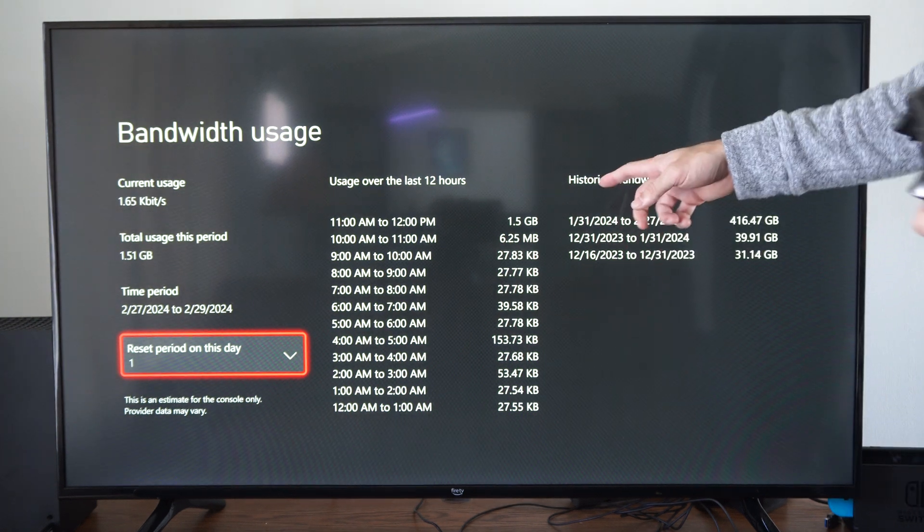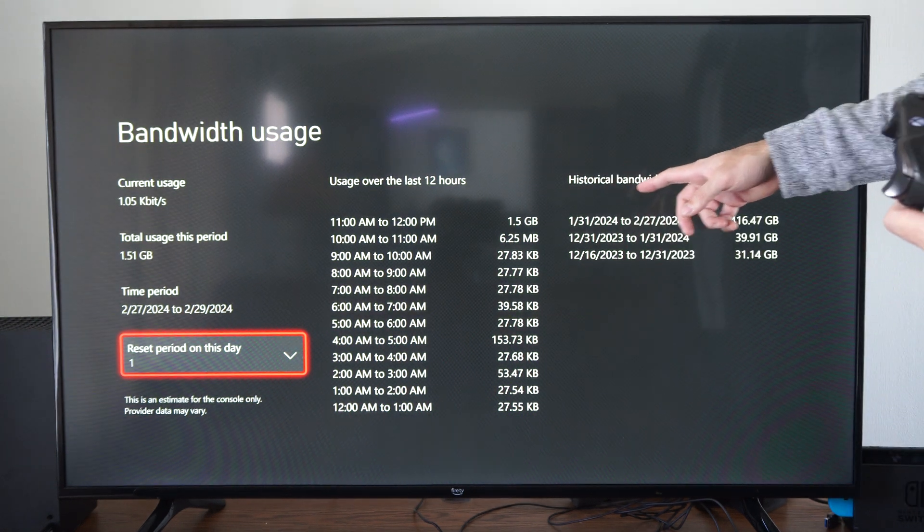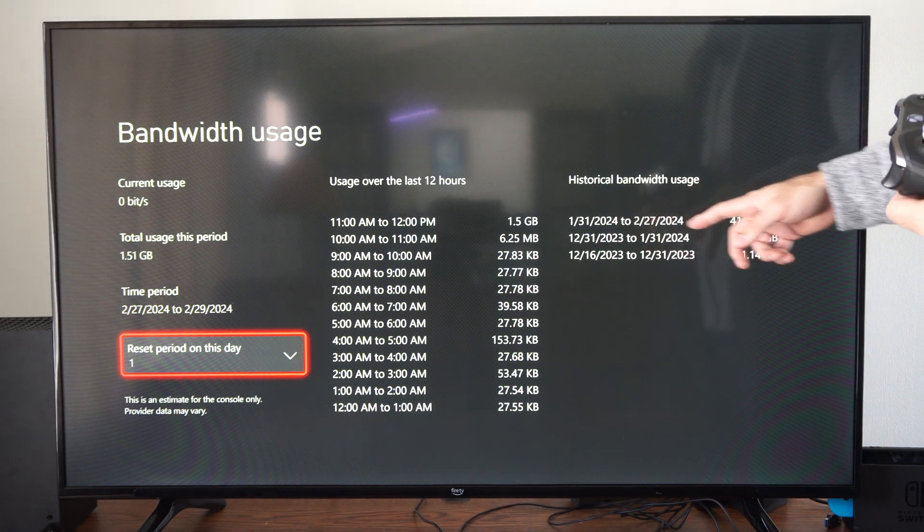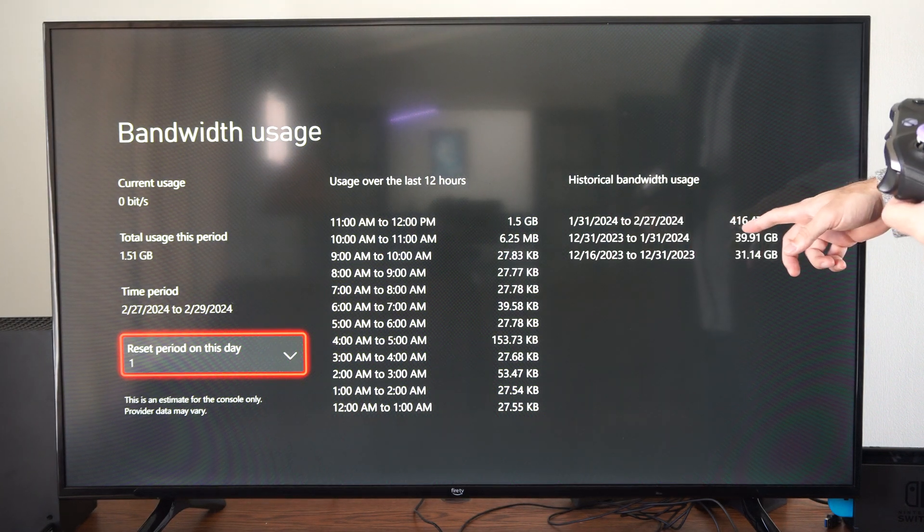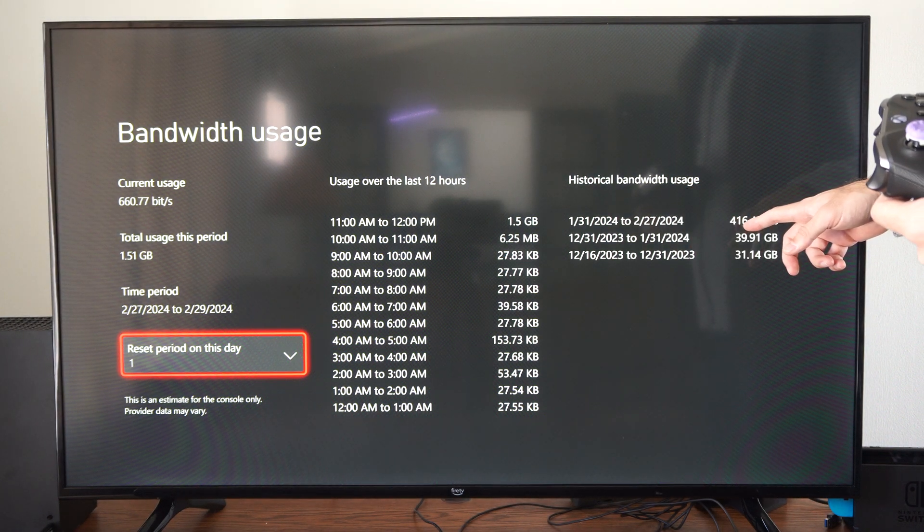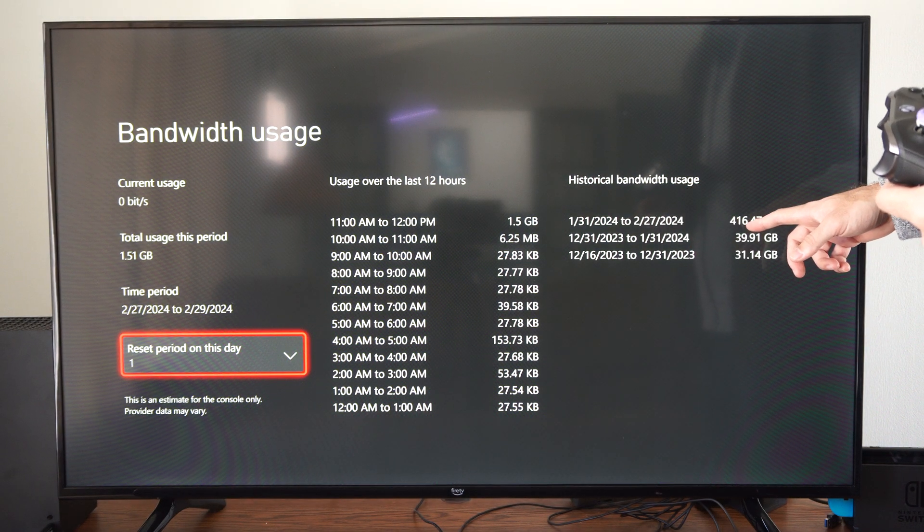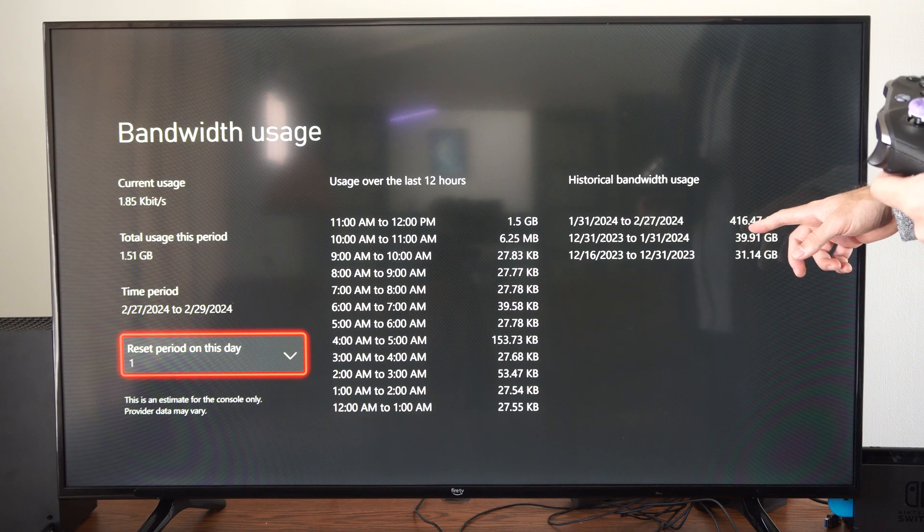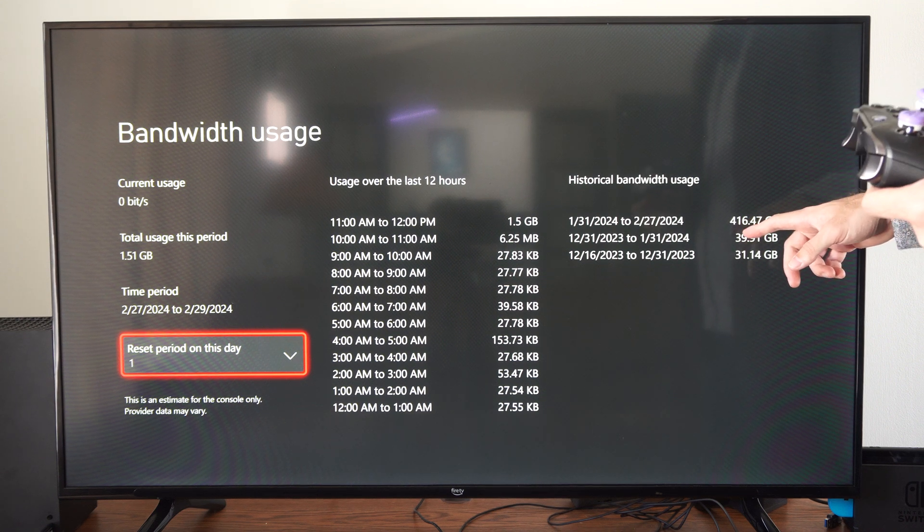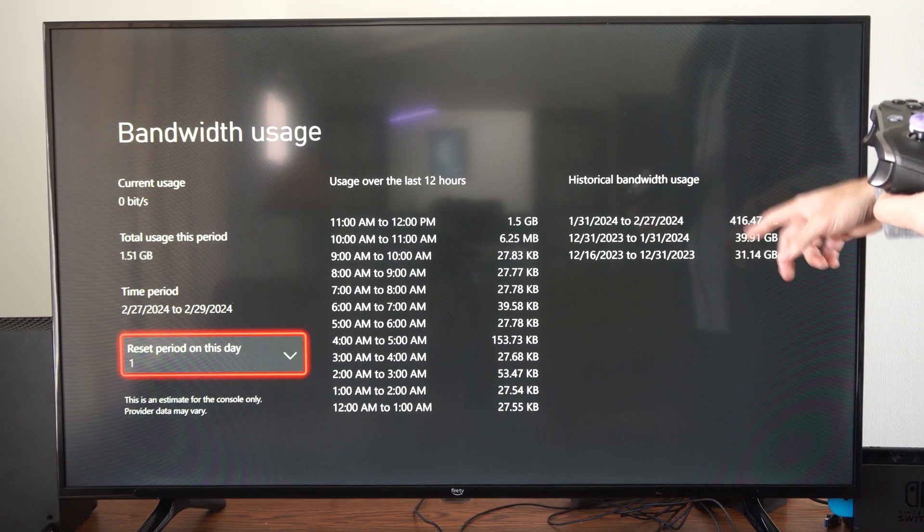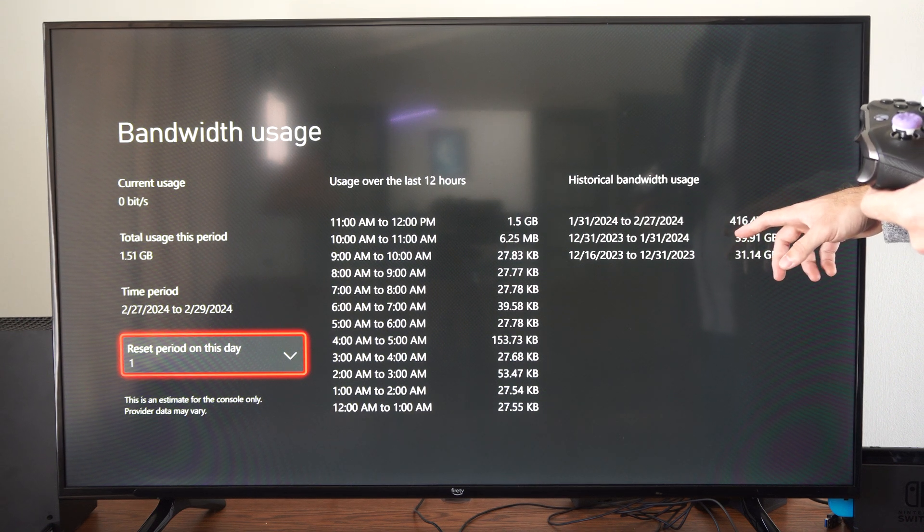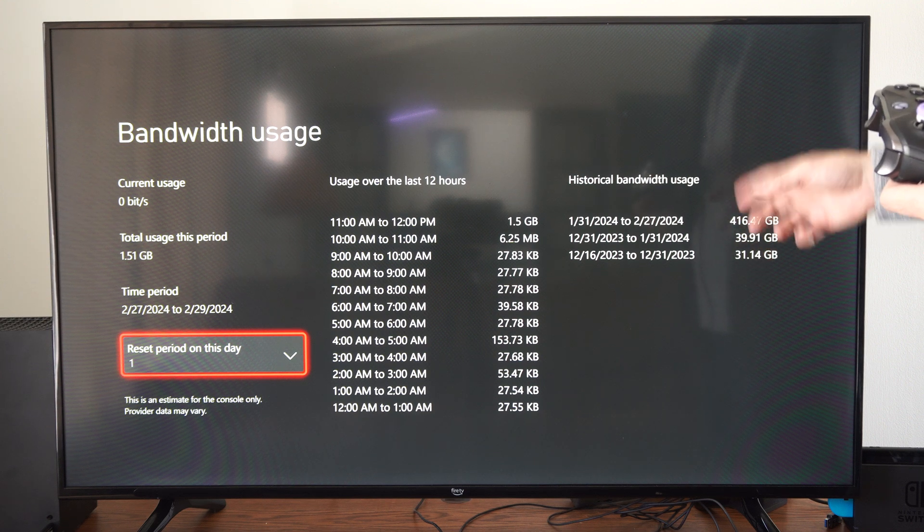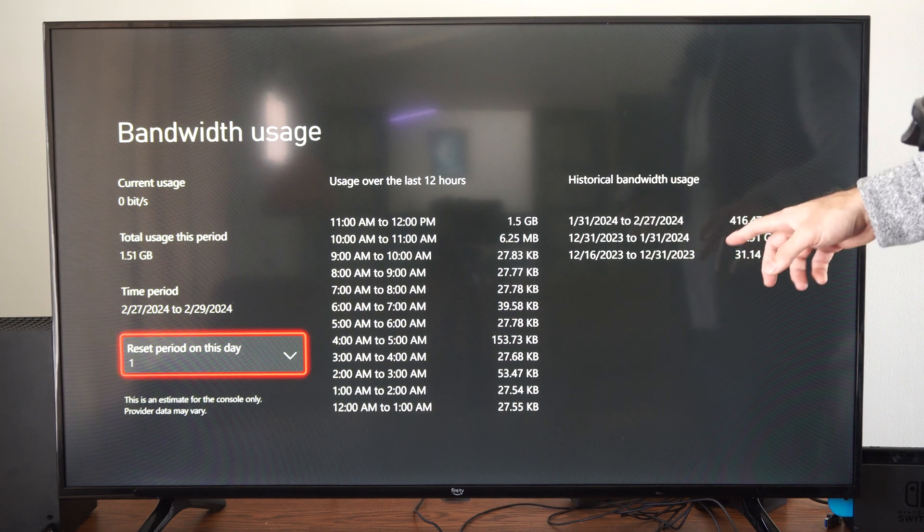Here is the historical bandwidth usage, 1.31.2024 to here. Pretty much the entire month I used 416 gigabytes. I think I downloaded Destiny 2 at some point. That's like 138 gigabytes. So I must have downloaded a few games.